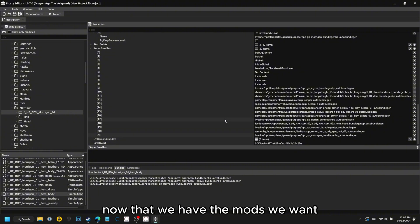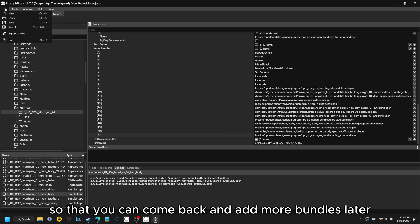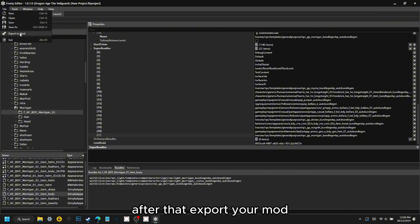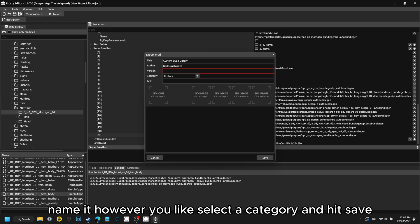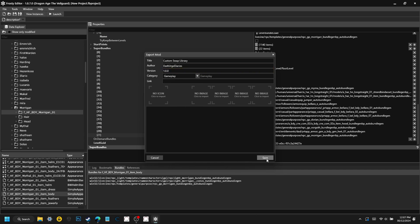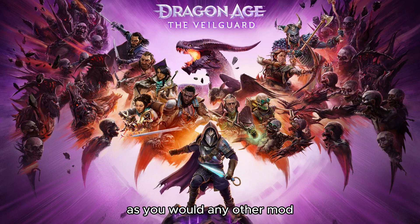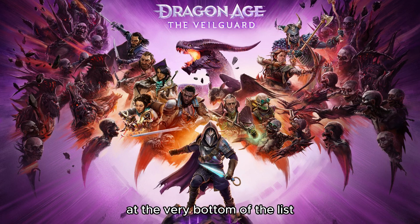Now that we have the mods we want, I recommend saving the project file so that you can come back and add more bundles later — definitely save it. After that, export your mod, name it however you like, select a category, and hit Save. You're all done. Load your new mod into the Frosty Mod Manager as you would any other mod. Make sure it is the last mod in your load order, at the very bottom of the list.